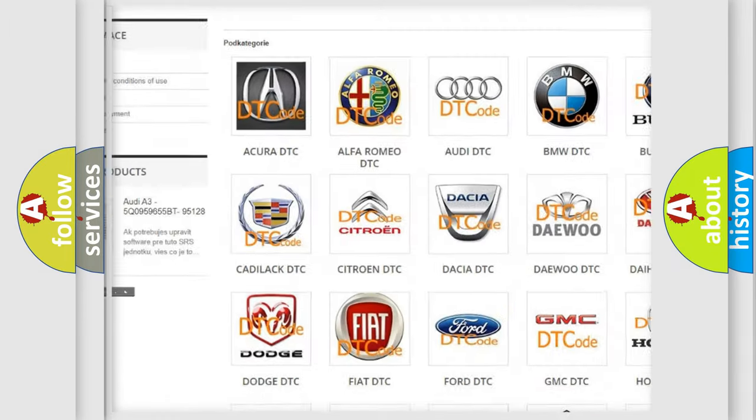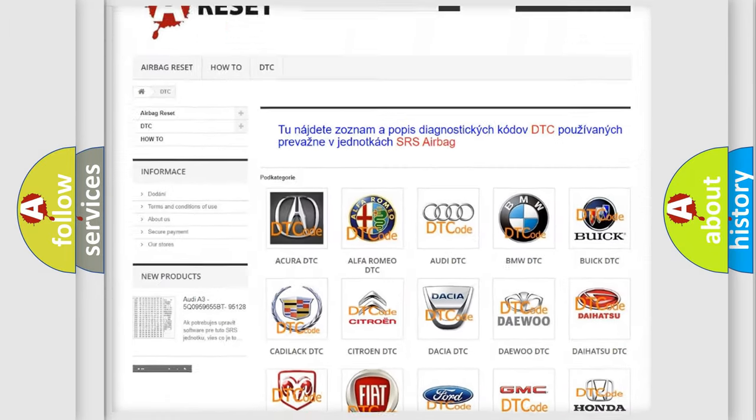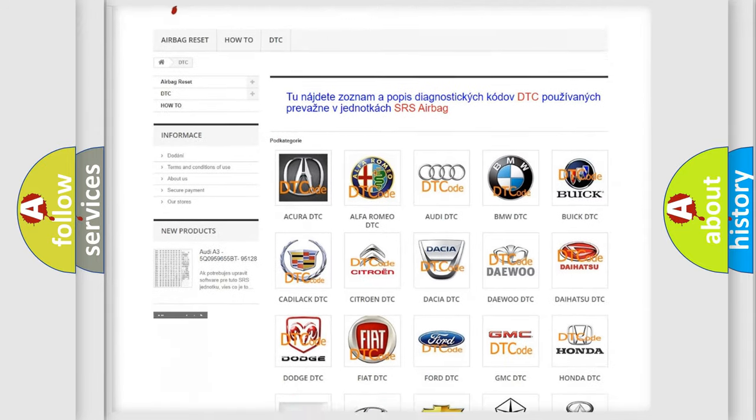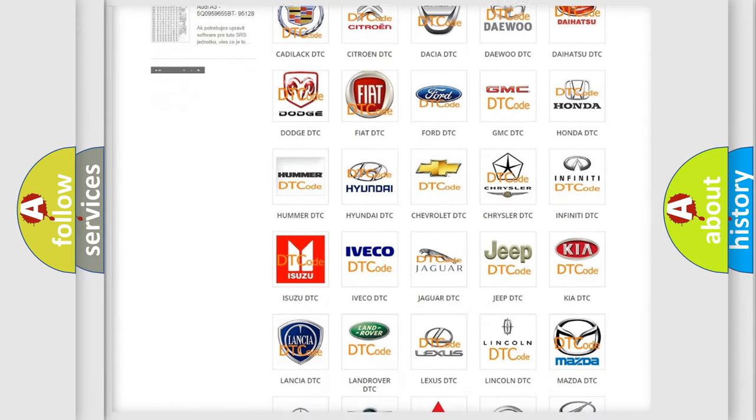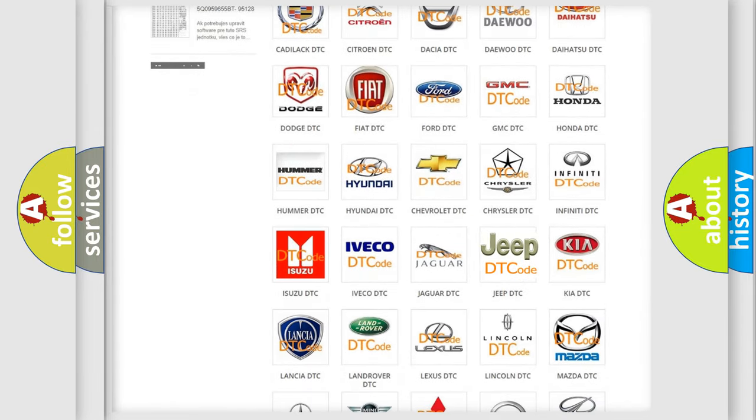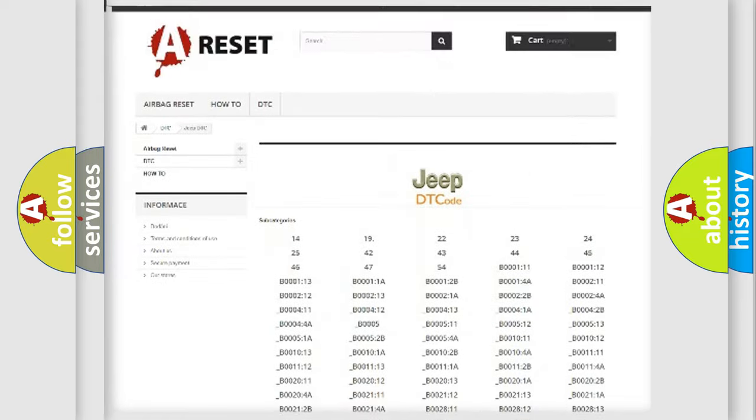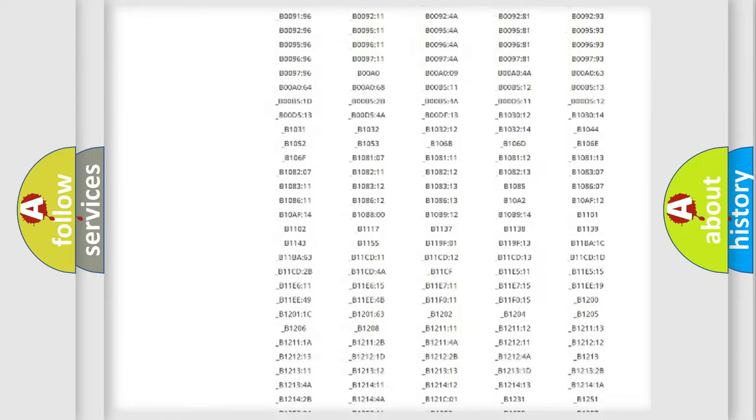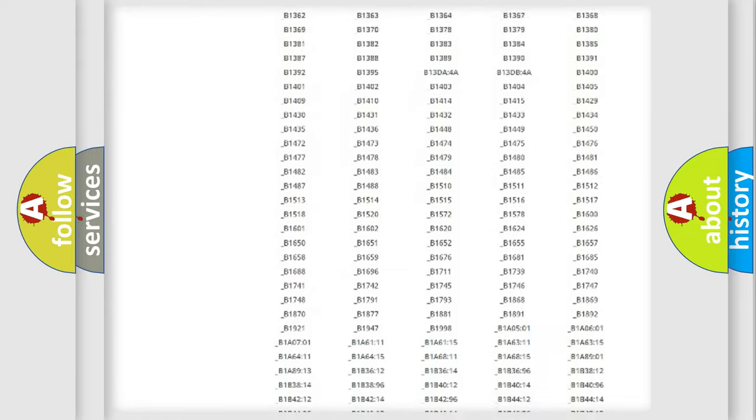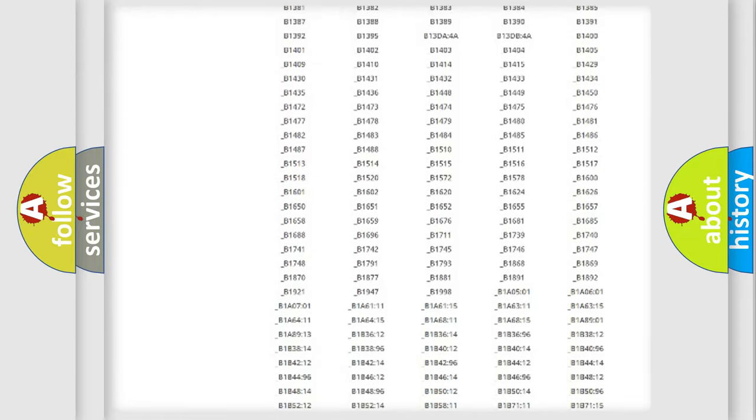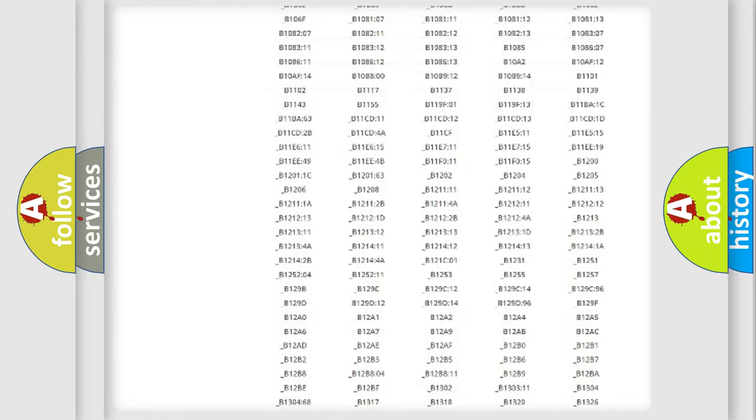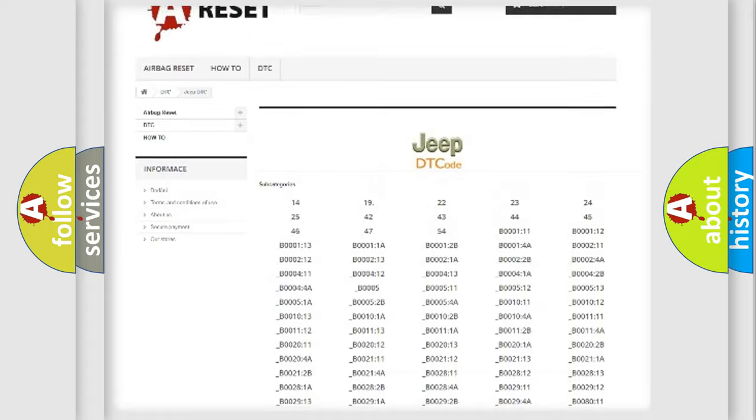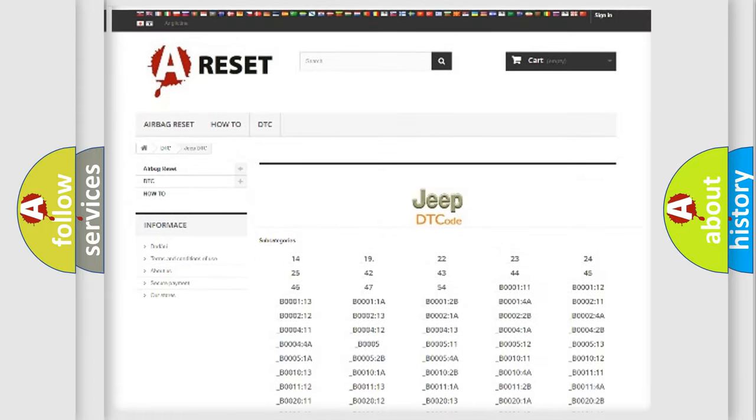Our website airbagreset.sk produces useful videos for you. You do not have to go through the OBD2 protocol anymore to know how to troubleshoot any car breakdown. You will find all the diagnostic codes that can be diagnosed in a Jeep,